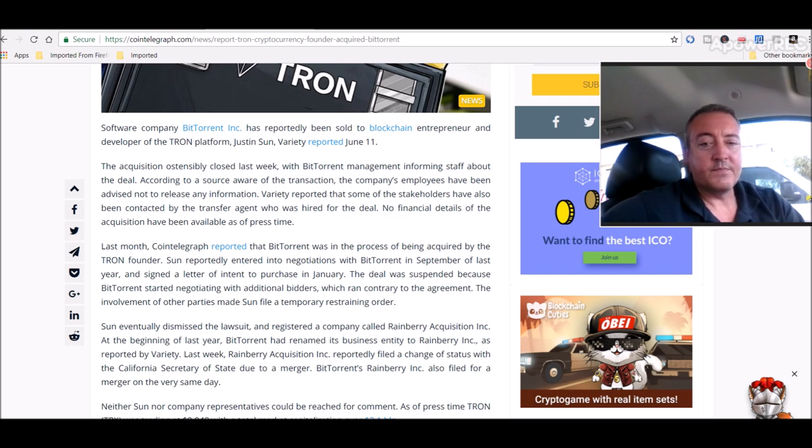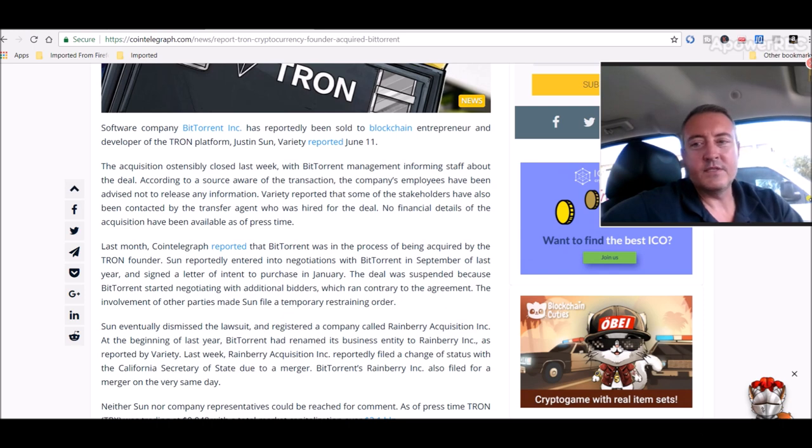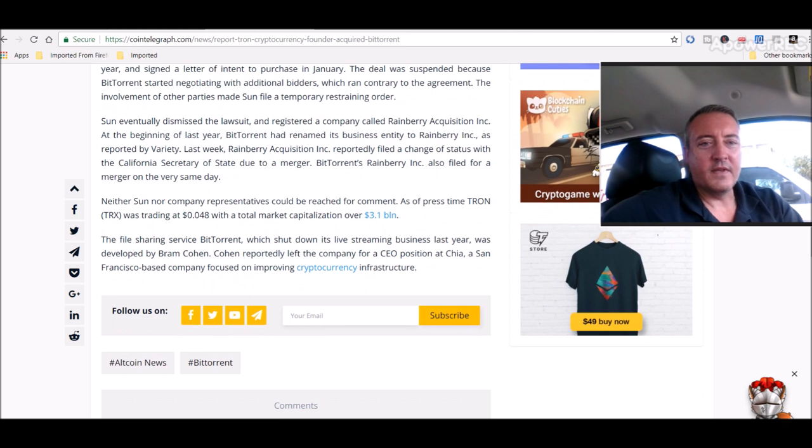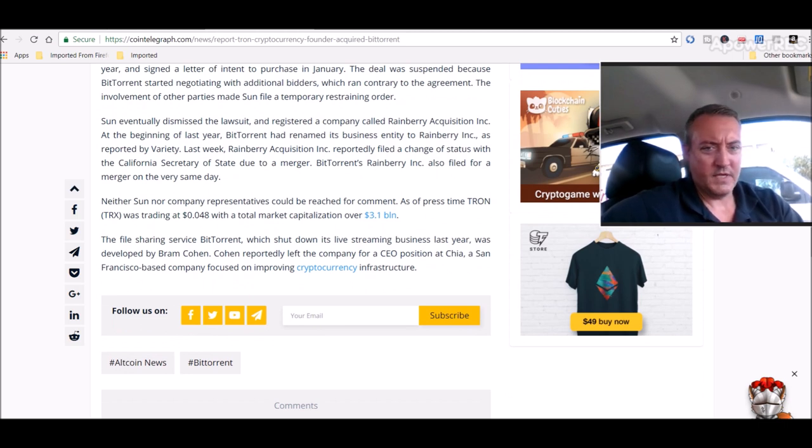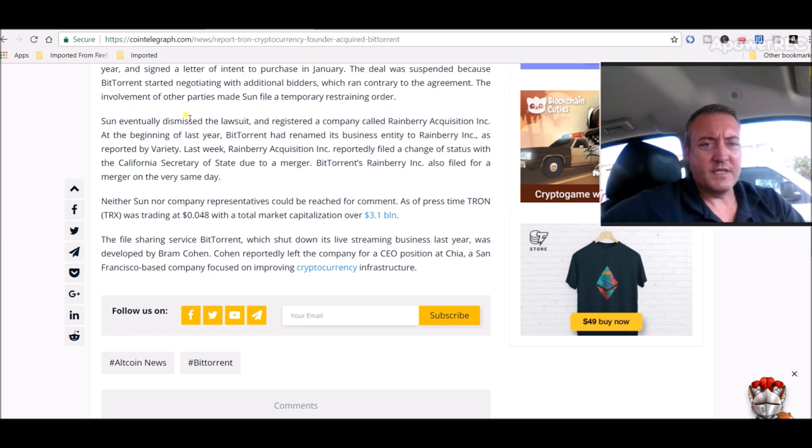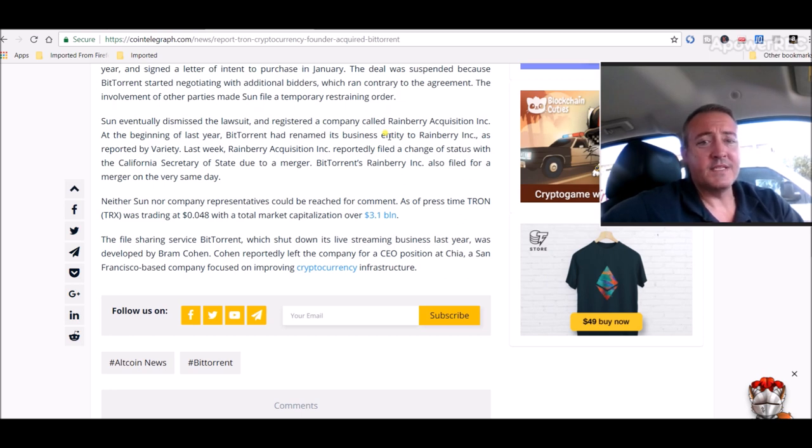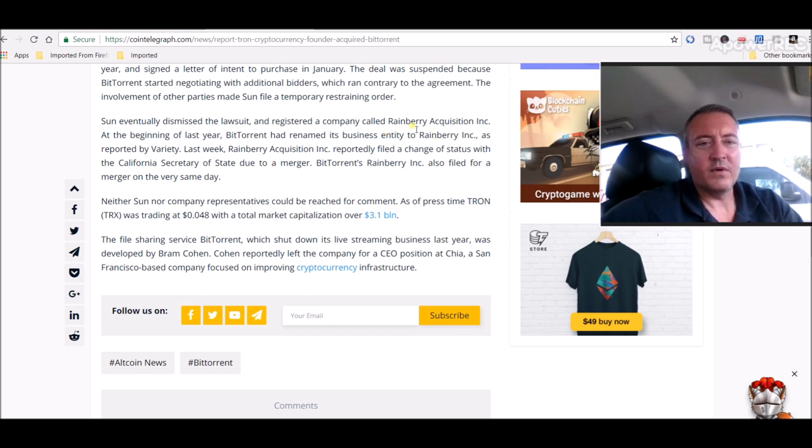The deal was suspended because BitTorrent started negotiating with additional bidders which ran contrary to the agreement. Sun later suspended that lawsuit. Sun eventually dismissed the lawsuit and registered a company called Rainberry Acquisition Inc.